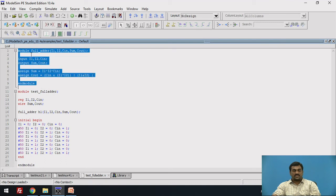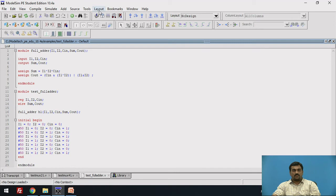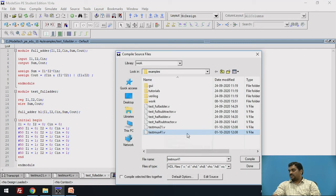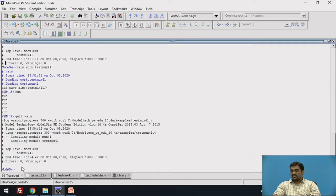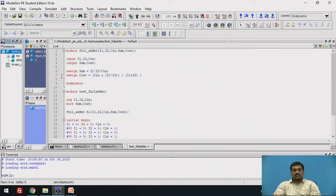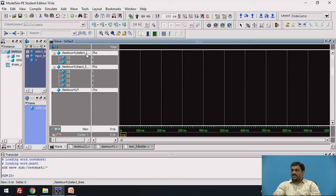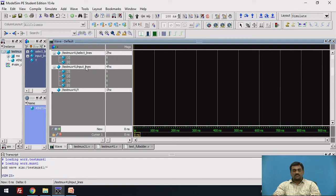Now let us see the simulation. I have already written the program — this is the module definition and this is the test bench that we discussed in the slides. The first job is to compile the program: go to Compile, select testmux41.v, and compile. Check whether the compilation is successful — one can see that the compilation is successful. Then go to the Work library, go to testmux41, and click Simulate. This window will open. Then go to Add, then Wave, then All Items in Region to add the waveforms.